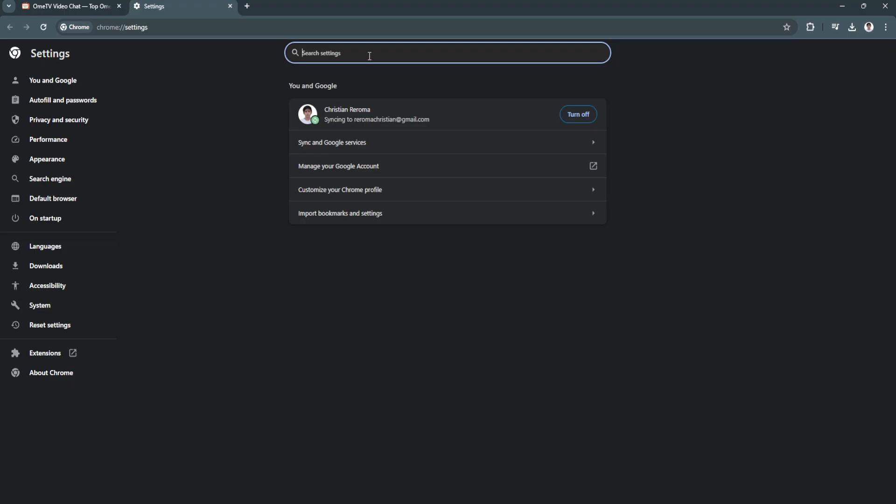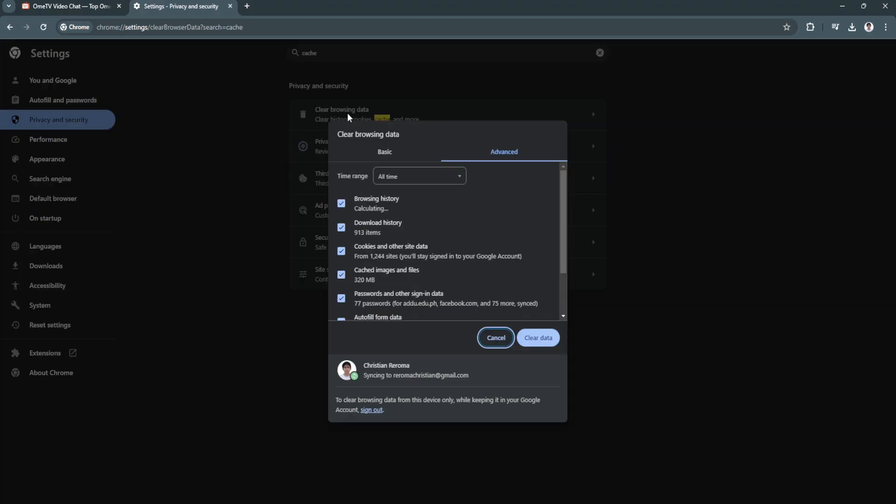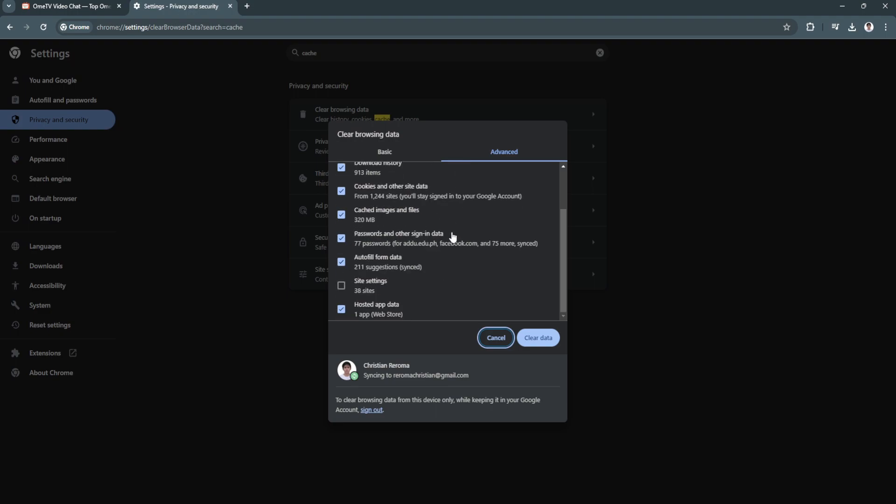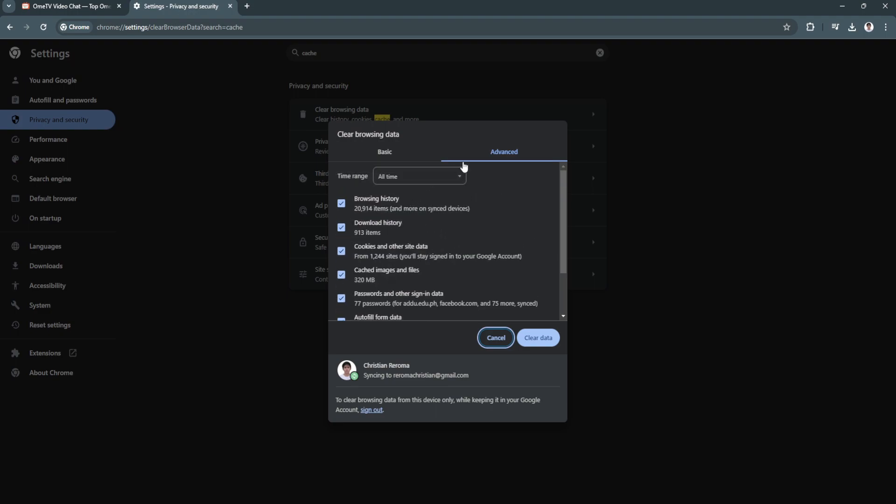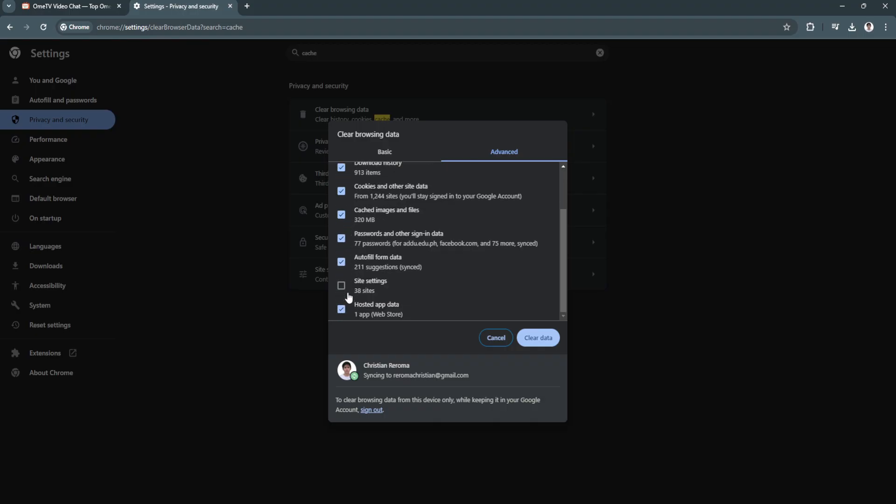Now simply search for cache. Click on clear browsing data. What you want to do is clear the browsing data to clean up your Google Chrome web browser. You can select here to all time, check all of this and click clear data.